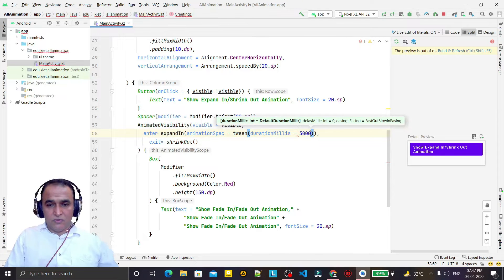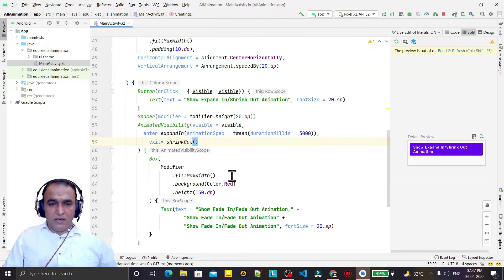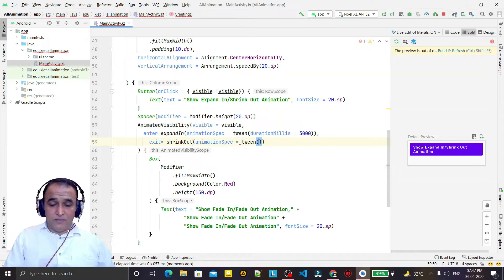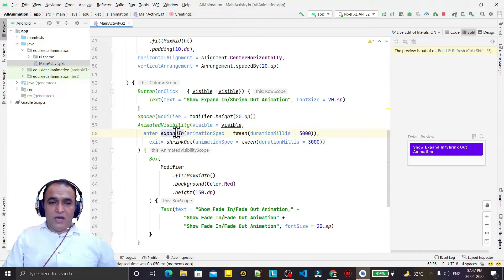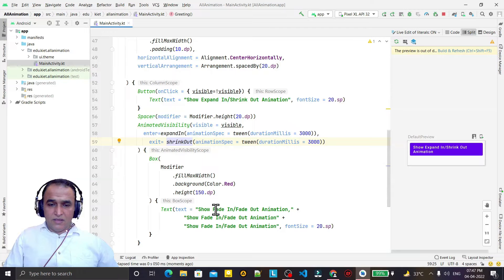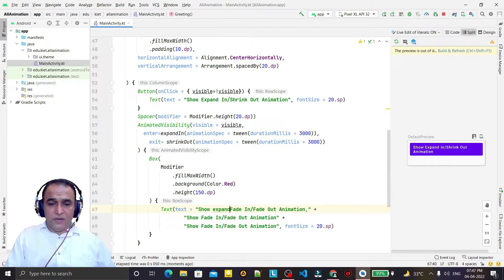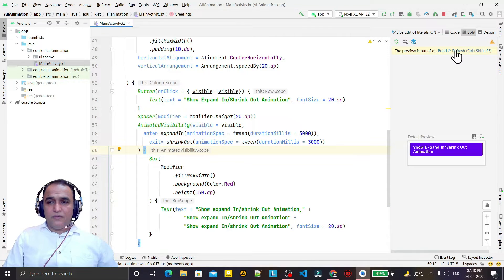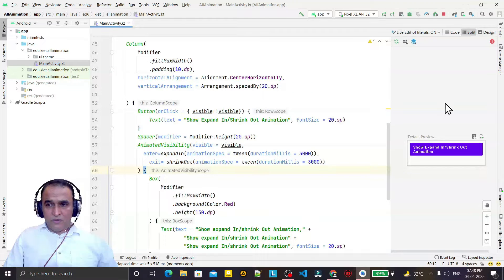Similarly for the other animation, I add animation specs with tween and duration of 3000 milliseconds. Now we have expand in and shrink out set up. I also update the text label to say 'expand in and shrink out', and refresh the preview window to see the effect.